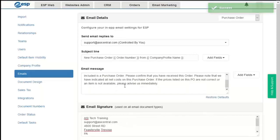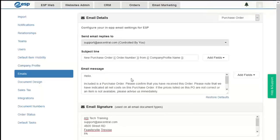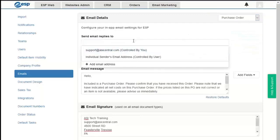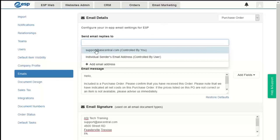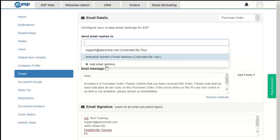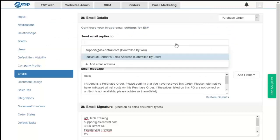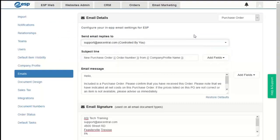These are the default message and subject line for each document type. We can also choose where replies are sent — to the company email address, the individual sender's address, or a custom address.